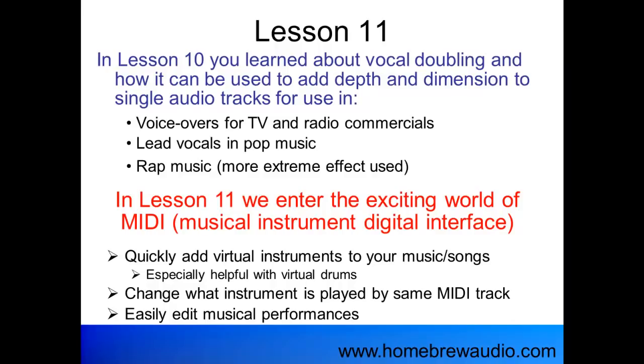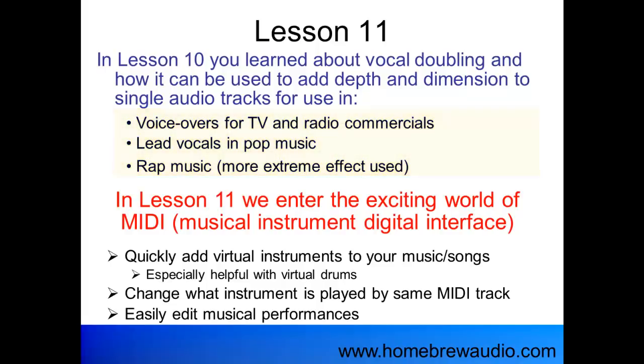In Lesson 10, you learned about vocal doubling and how it can be used to add depth and dimension to things like voiceovers for TV and radio commercials, lead vocals in pop music, and in rap music.